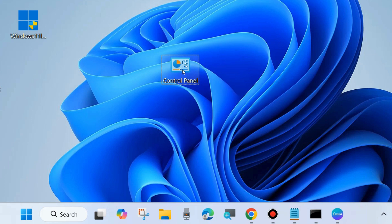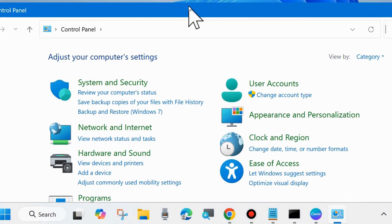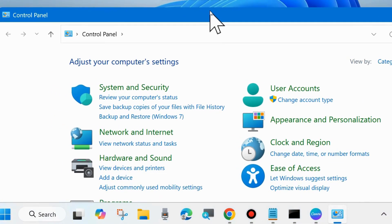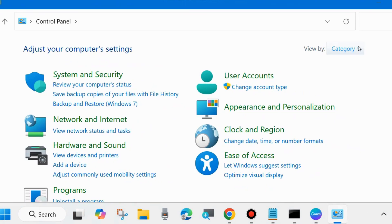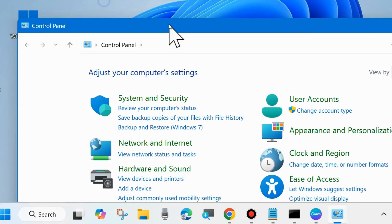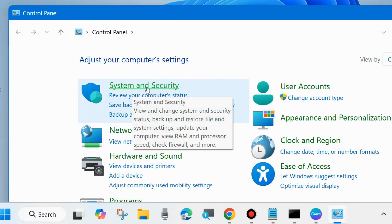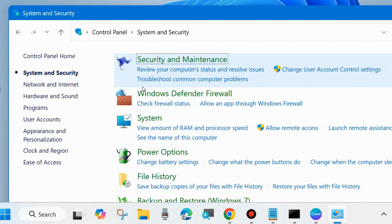To do so, open Control Panel in your system. From the top right corner, go to View by and choose Category. Thereafter, go to System and Security and click on it.